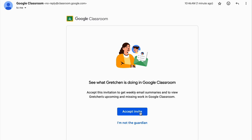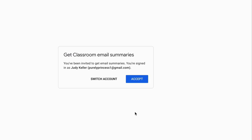Your student's teacher can invite you to receive guardian summaries. You'll receive an email from Google Classroom and then accept the invitation. Then you'll accept one more time and you can view your students.